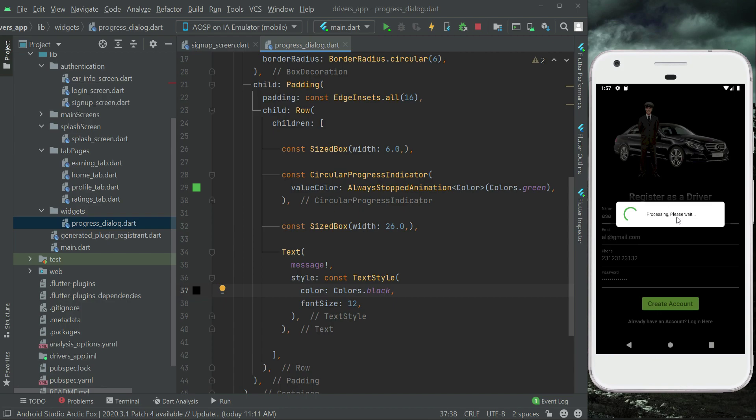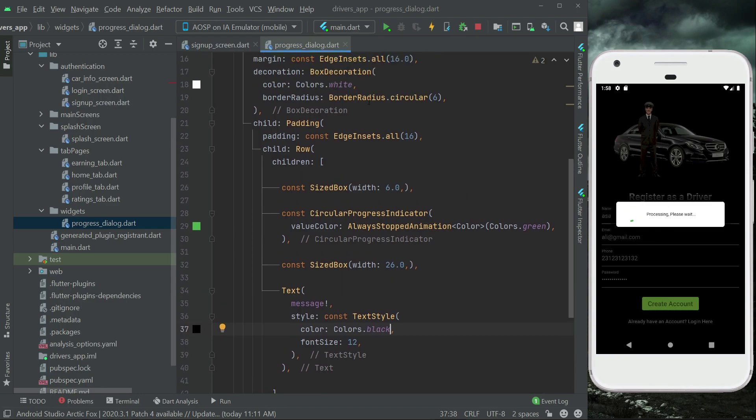It is more visible now, processing please wait. So this is all about the purpose of our whole progress dialog, I mean this is the UI for that. Anyways, in the next video we will basically allow the driver to sign up, that is to save the driver data to the Firebase real-time database, and then we will dismiss this progress dialog. So that's it.